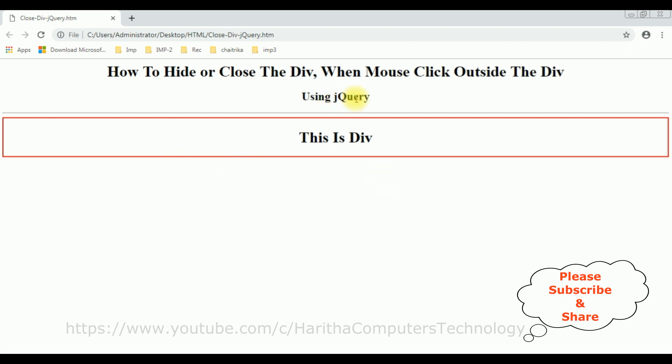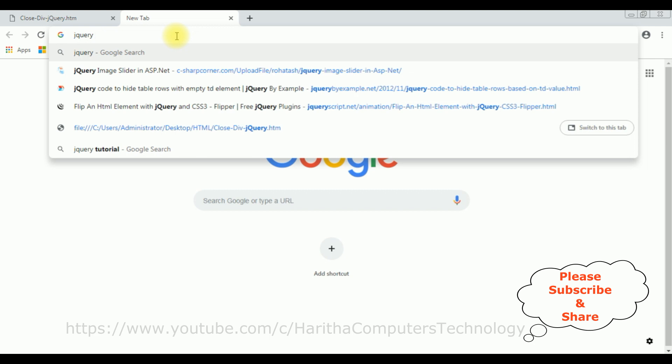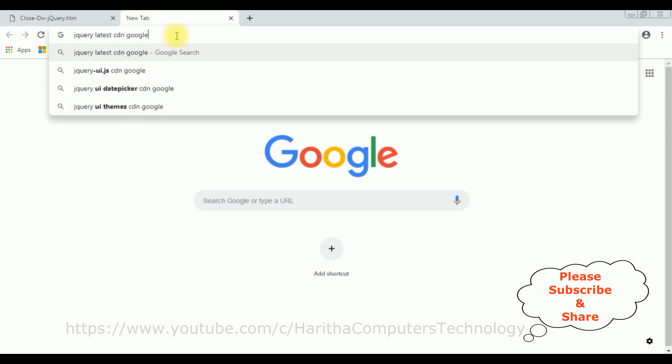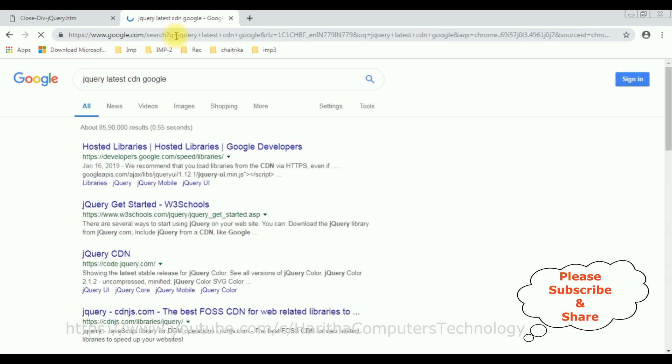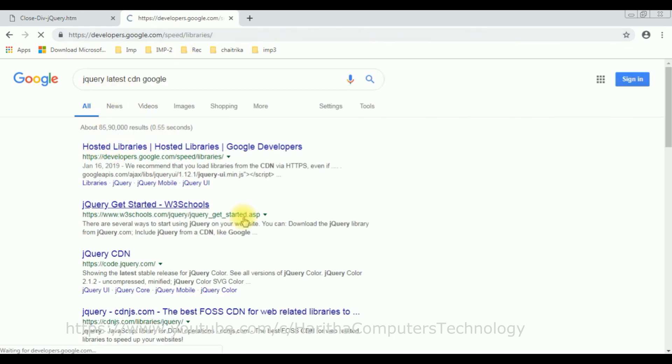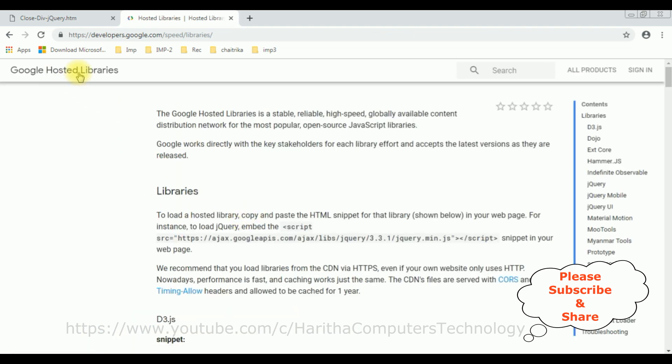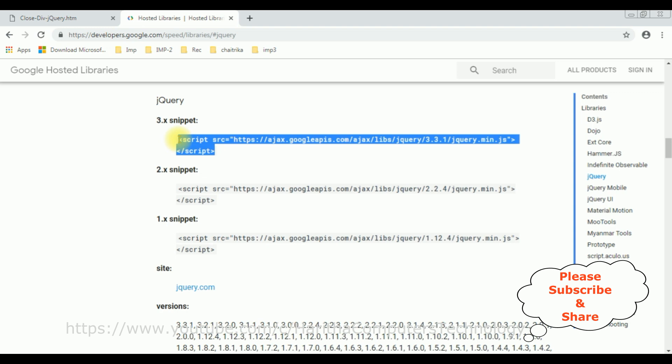When we are using jQuery, first thing we require the latest CDN link. So search for jQuery latest CDN Google. And from the search results I'm selecting the hosted libraries. In the Google hosted libraries at the corner there is a contents panel which contains jQuery. Click that one, just copy this snippet. The version is 3.3.1 which is the latest version.